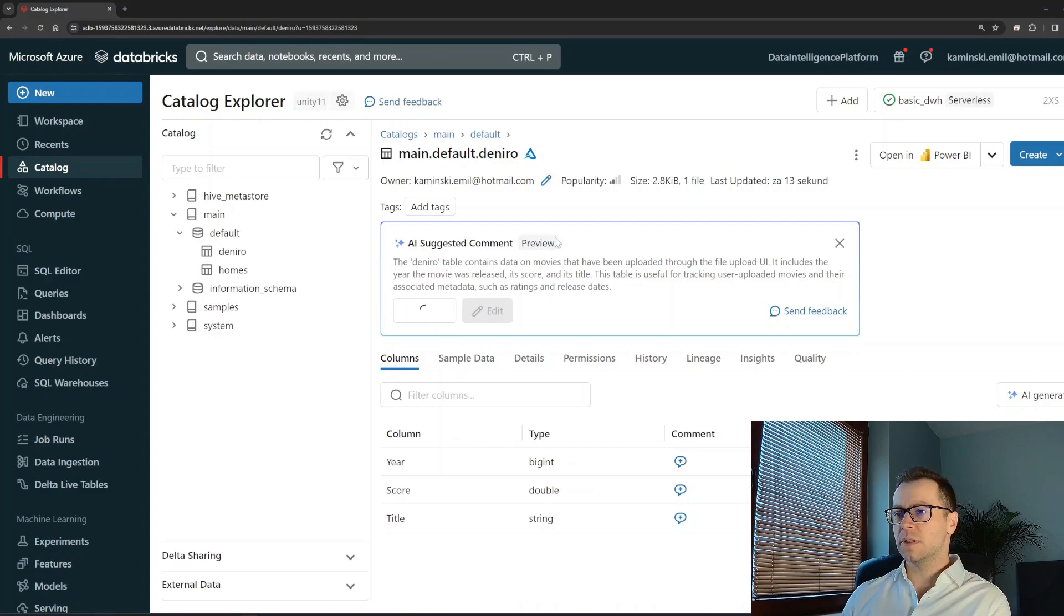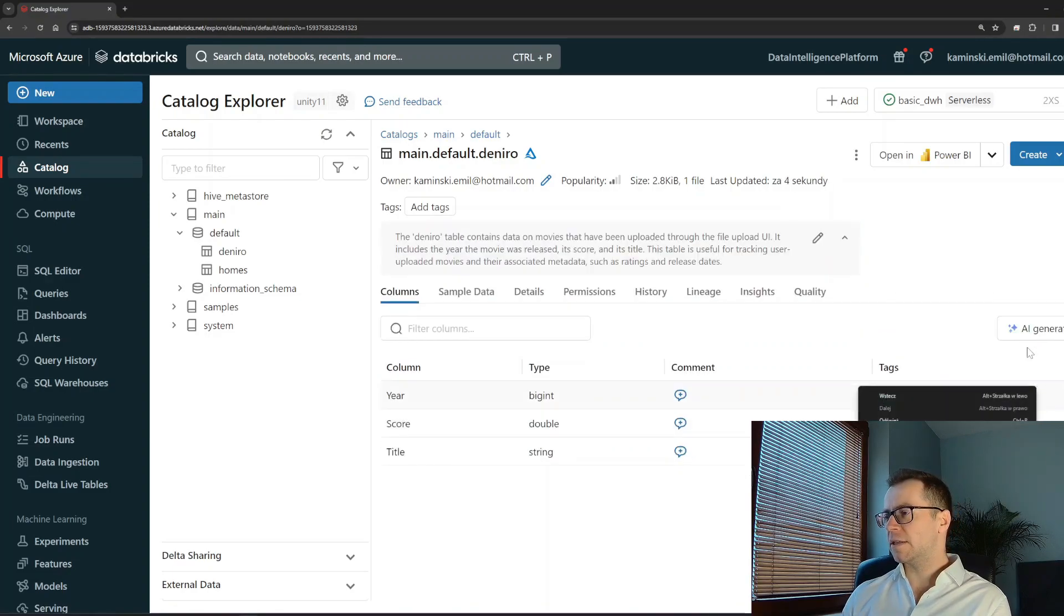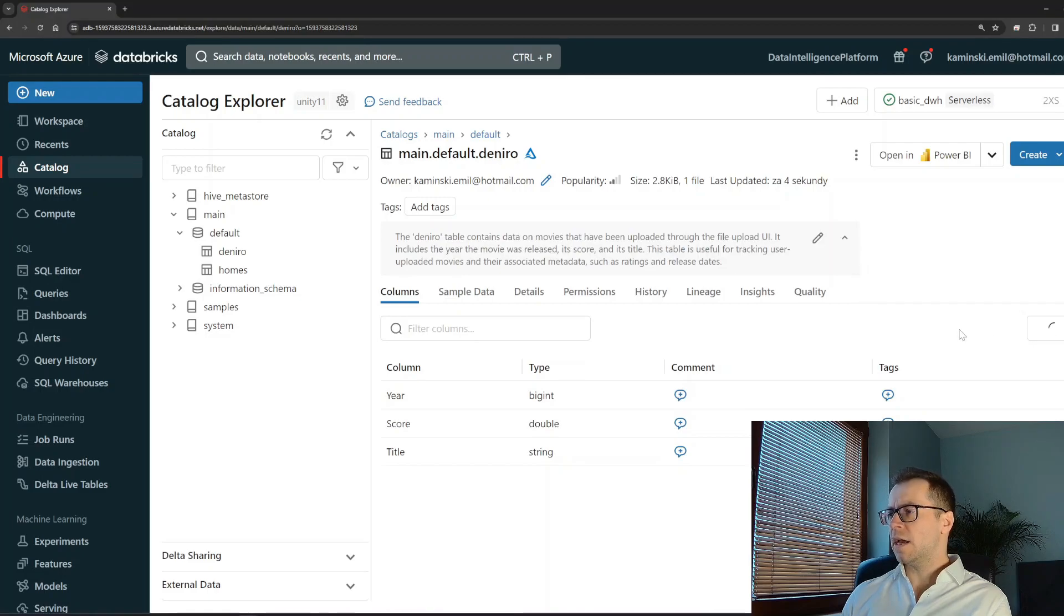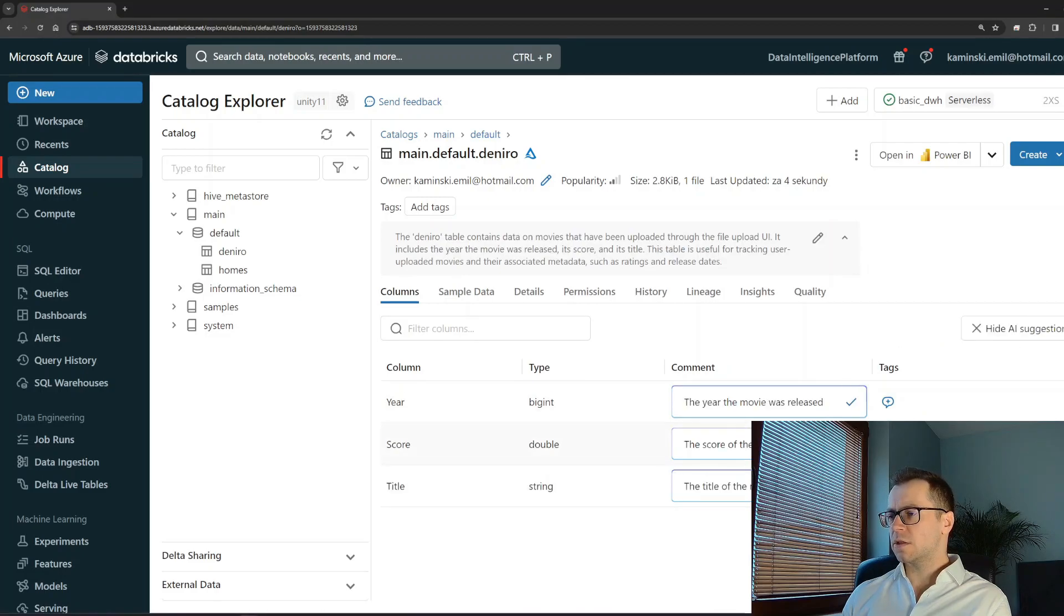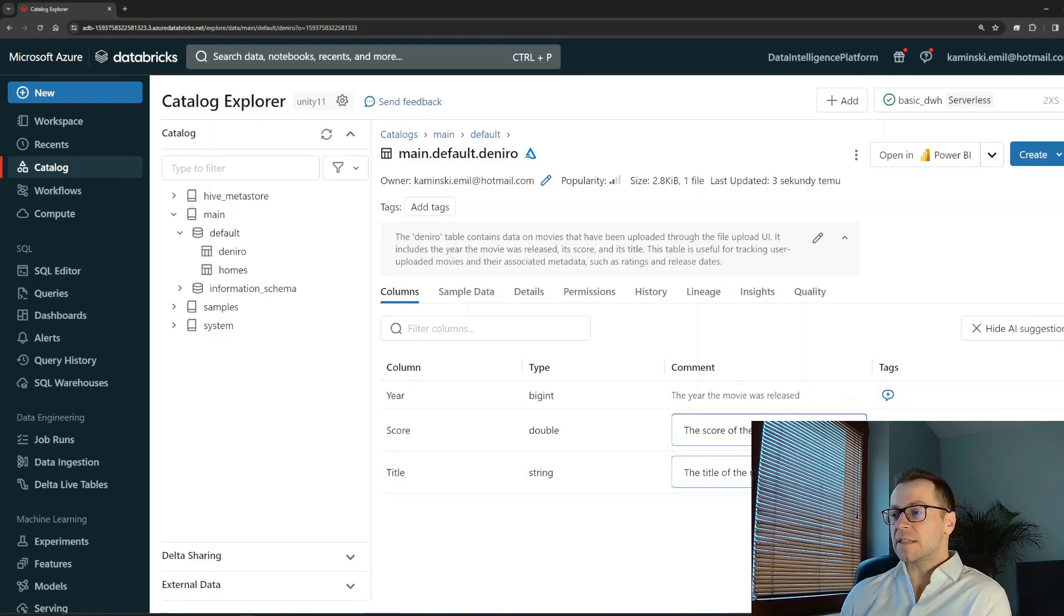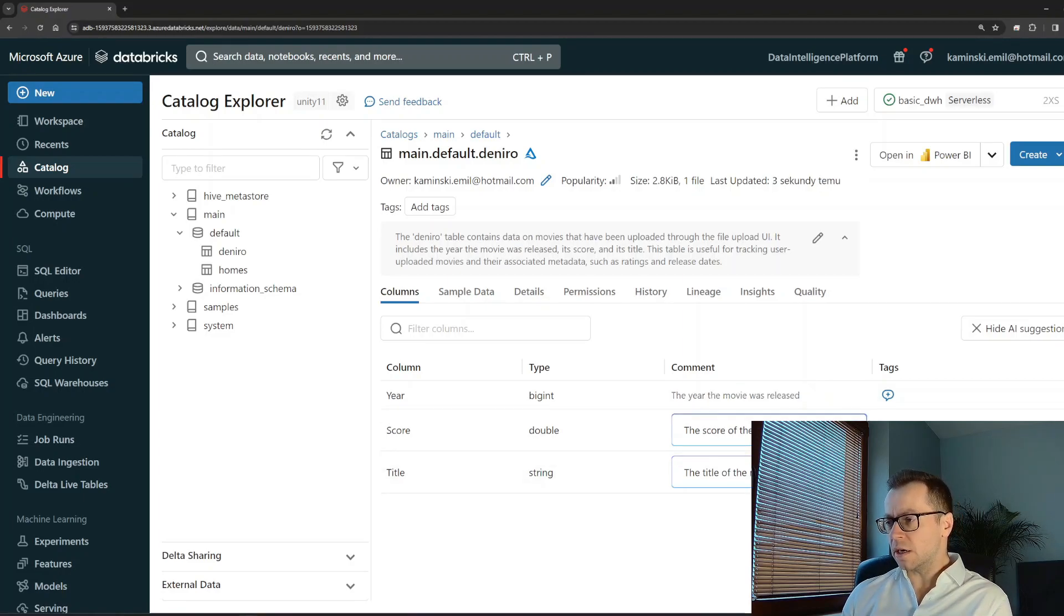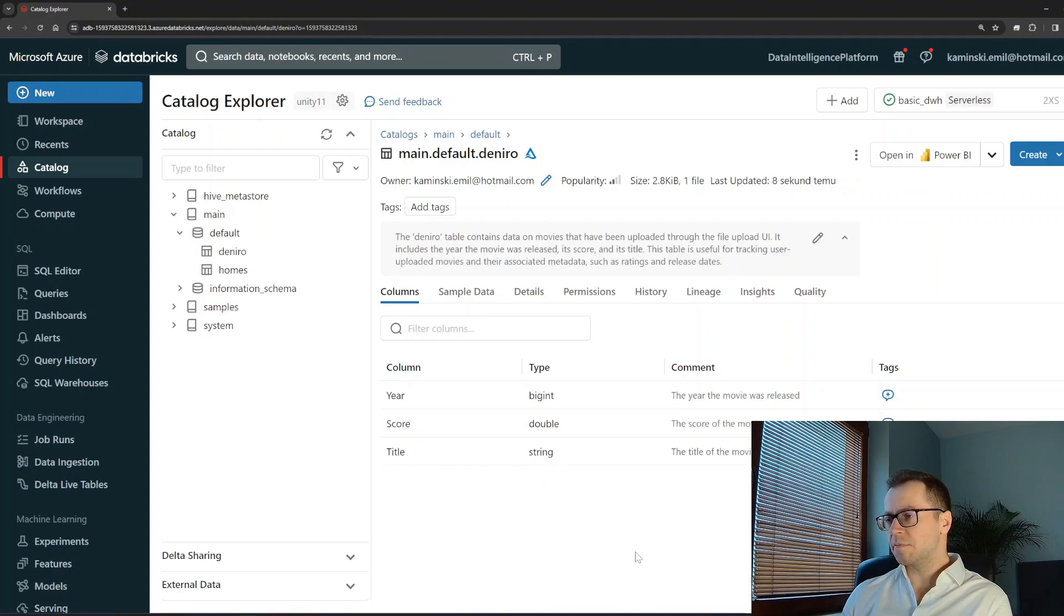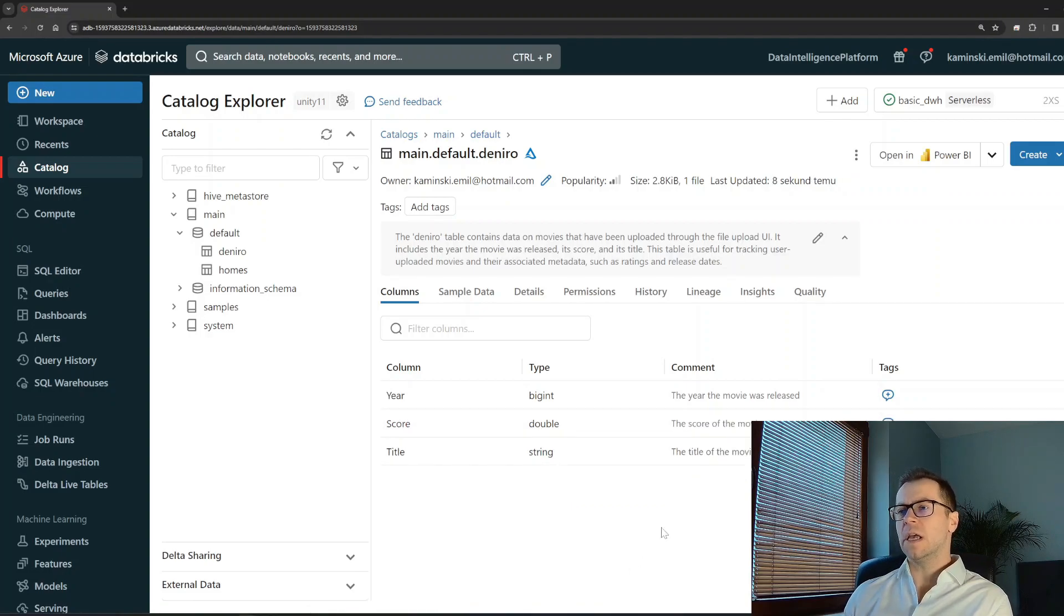Databricks has proposed the description of the table. I will not even read it, it's probably better than I would write it by myself. And I can request to suggest the description of the columns. Well, by myself I would write nothing, that's the thing. And here I have a really reasonable description already prepared. That's an amazing step forward and that's just the example.